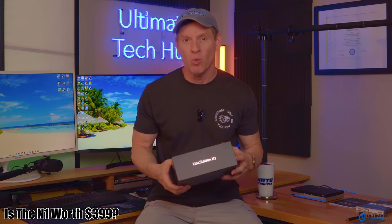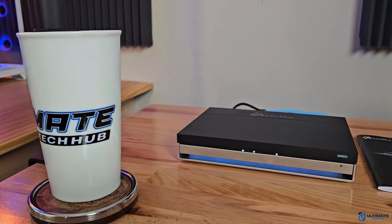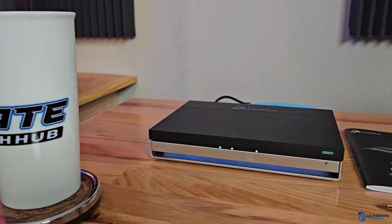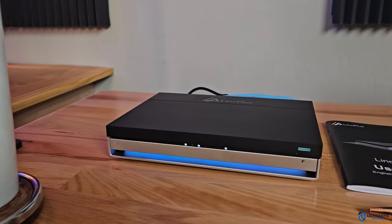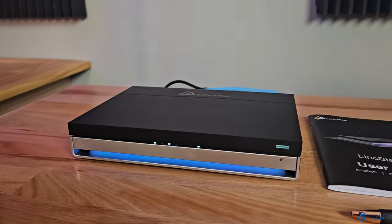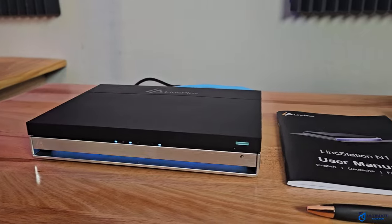So the question is, is the LinkStation N1 worth a $400 price tag? Well, yes and no. So let me explain. If you're looking for a small and even portable mini NAS, then the N1 is a solid purchase. This little guy gives you up to 48 terabytes of storage space, which is more than most people will ever need.